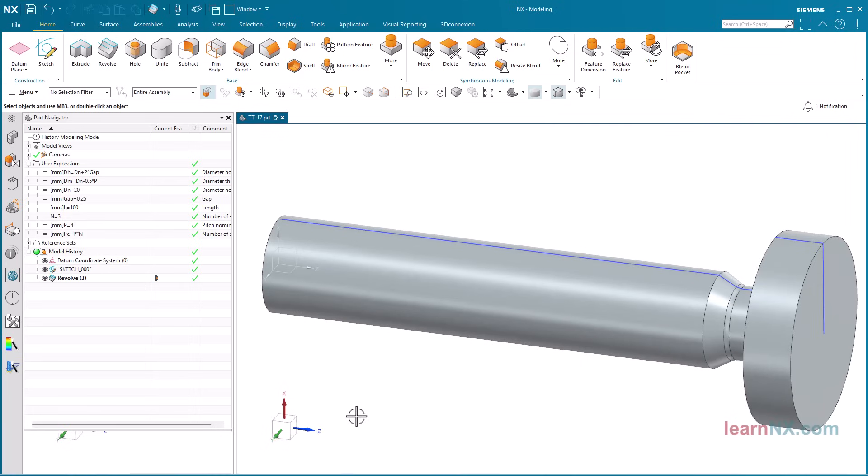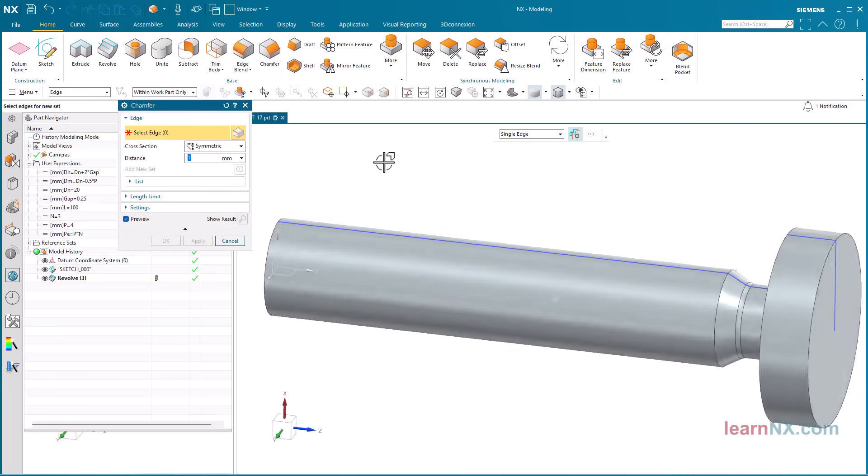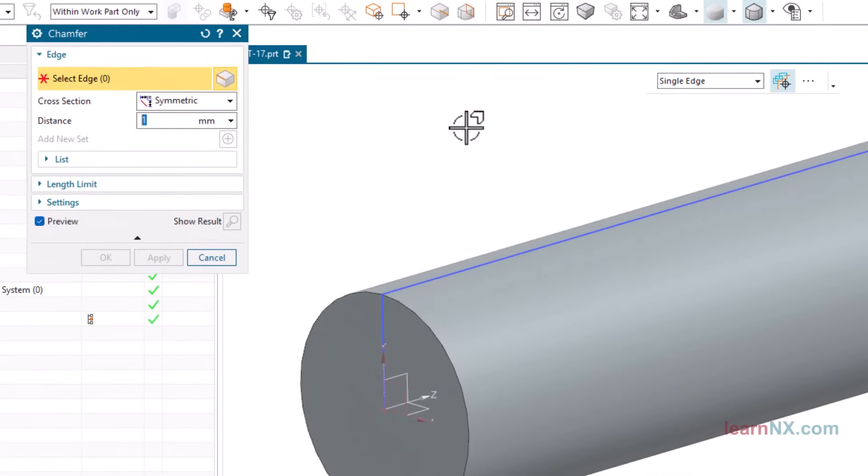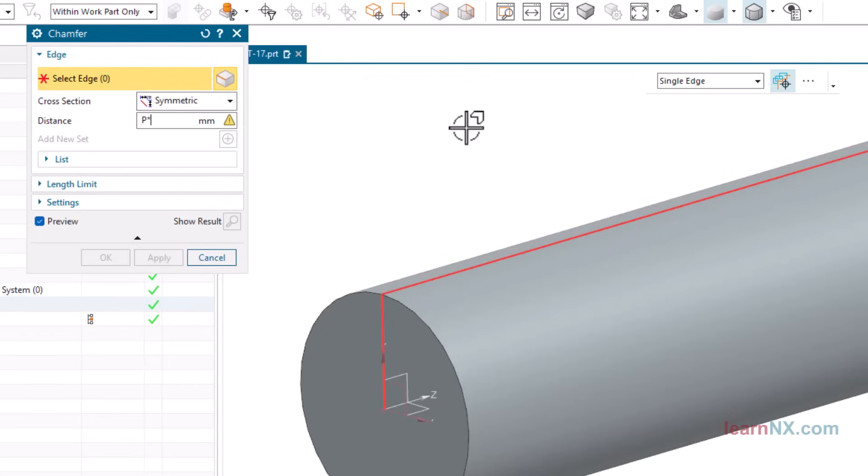One small detail is still missing, the chamfer at the tip. This also depends on the pitch. It has a size of P times 0.5.